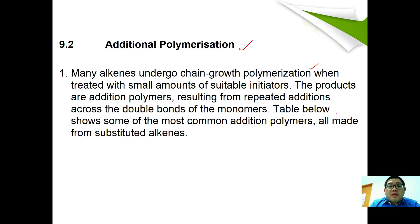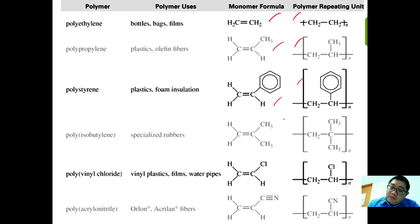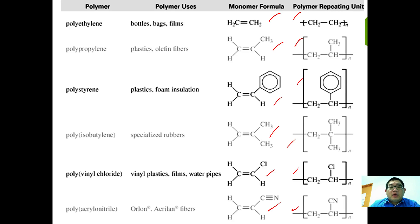Additional polymerization results from the repeating addition across the double bond of a monomer. The most common addition polymerizations made from substituted alkenes include: ethylene forming polyethylene, propene forming polypropylene, styrene forming polystyrene, 2-methylpropene forming polyisobutylene, vinyl chloride forming polyvinyl chloride, and acrylonitrile forming polyacrylonitrile.